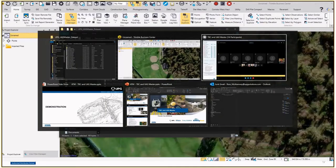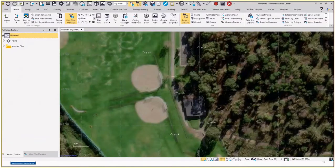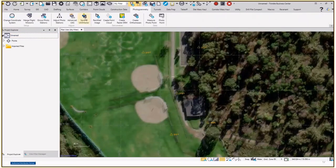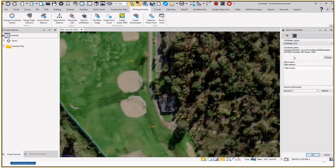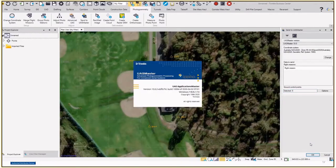Once we've got the data, we're ready to go to UAS Master. Select the points, go to the Photogrammetry tab, Send to UAS Master. Here you can see the version to send to — I'd personally stick to the most current version, 10.0.2, and uninstall older versions as there's little reason to go back. There's the coordinate system already set. There's also an option to send more information but really we're just wanting to send the ground control points, so we click OK — this will open UAS Master.